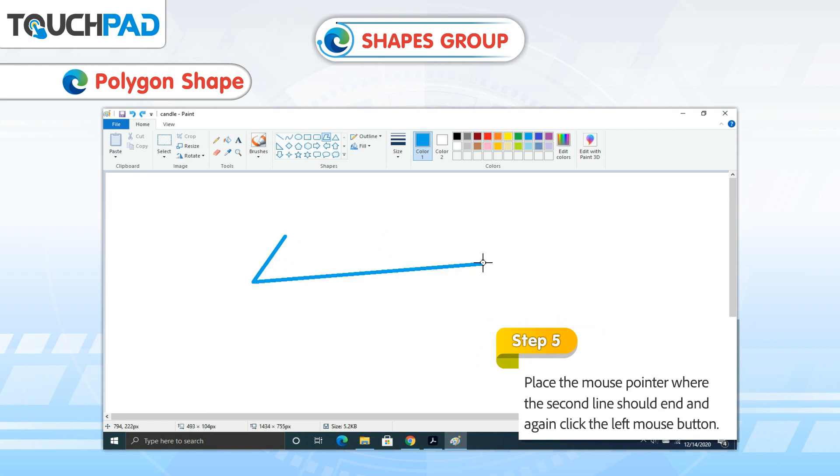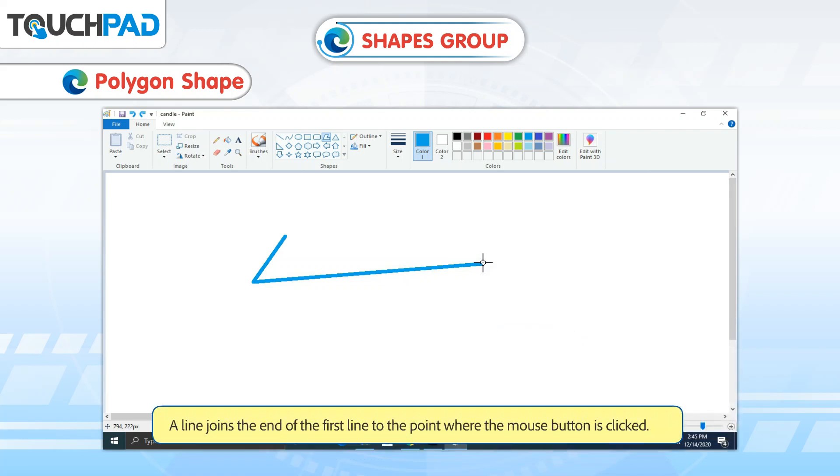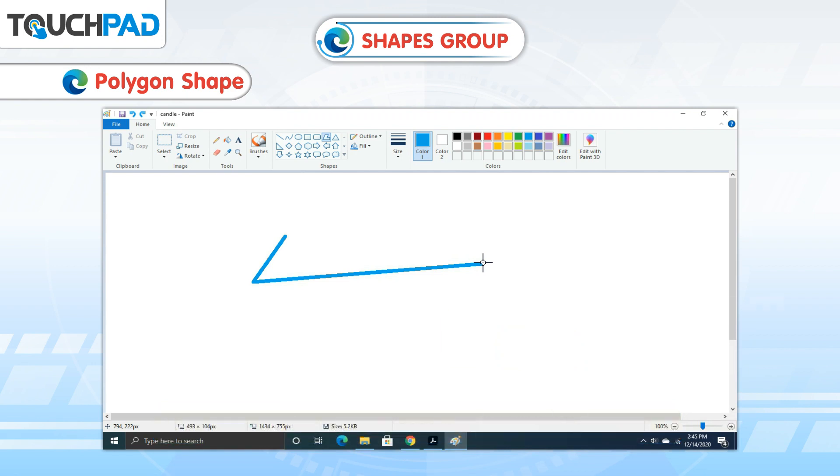Step 5: Place the mouse pointer where the second line should end and again click the left mouse button. A line joins the end of the first line to the point where the mouse button is clicked.